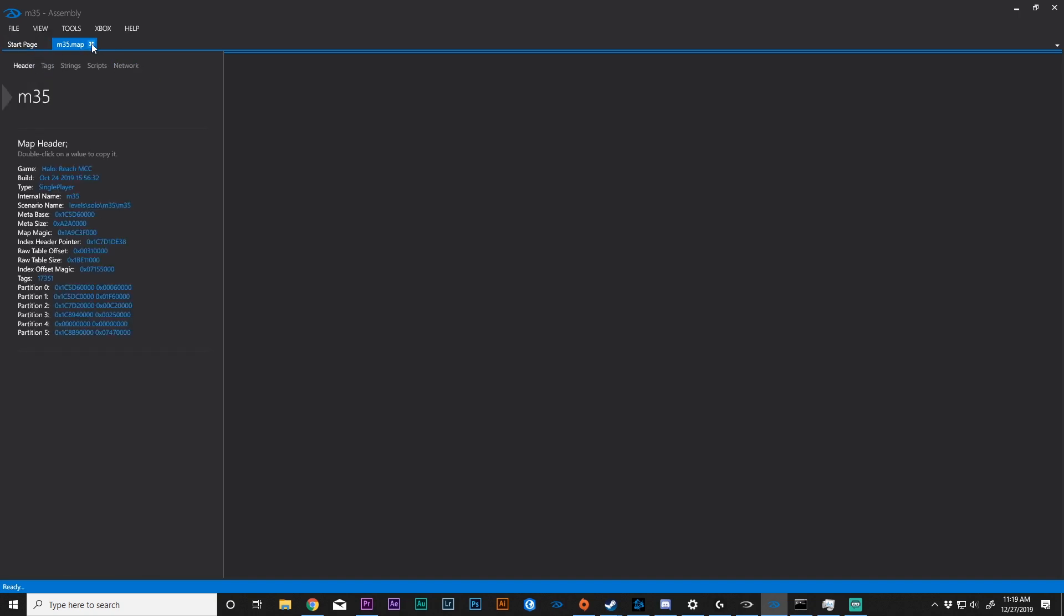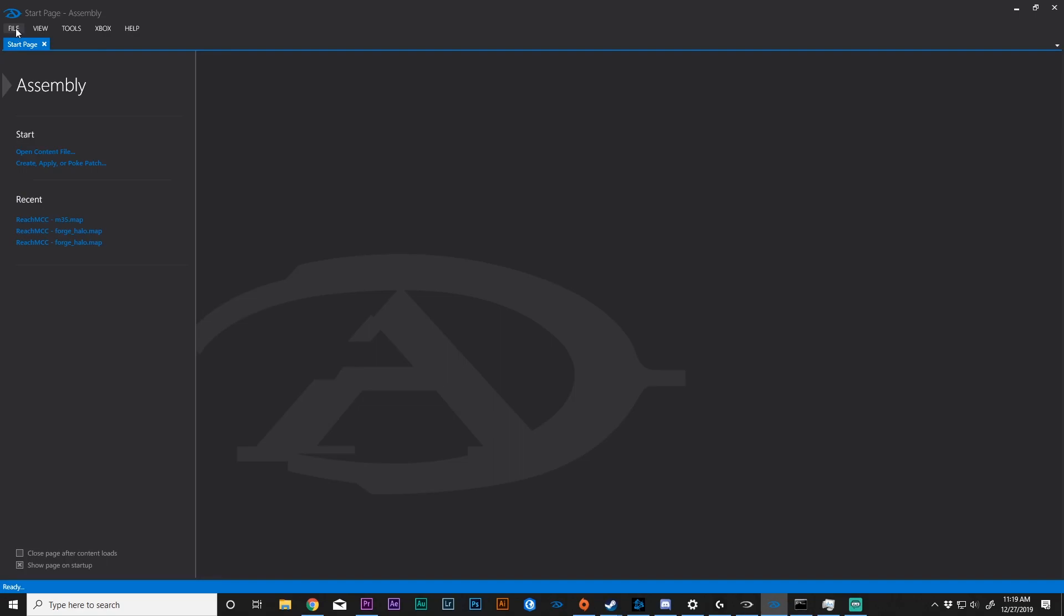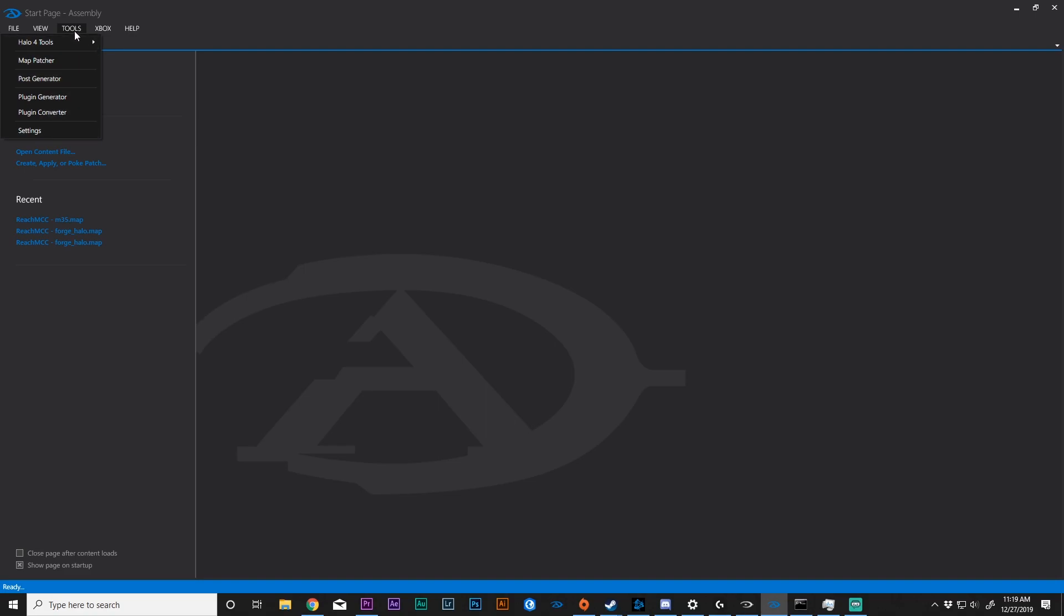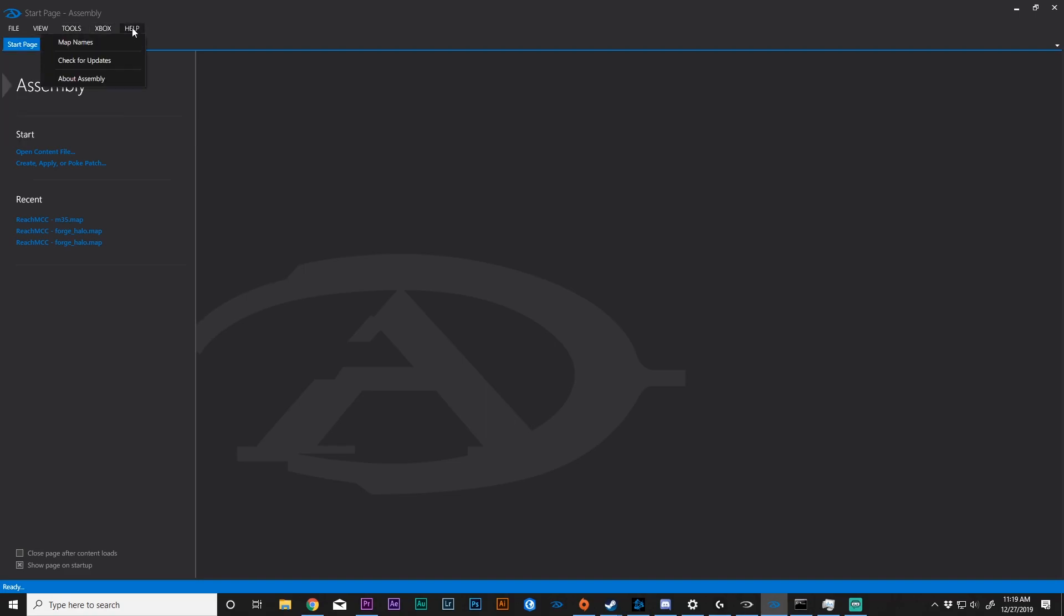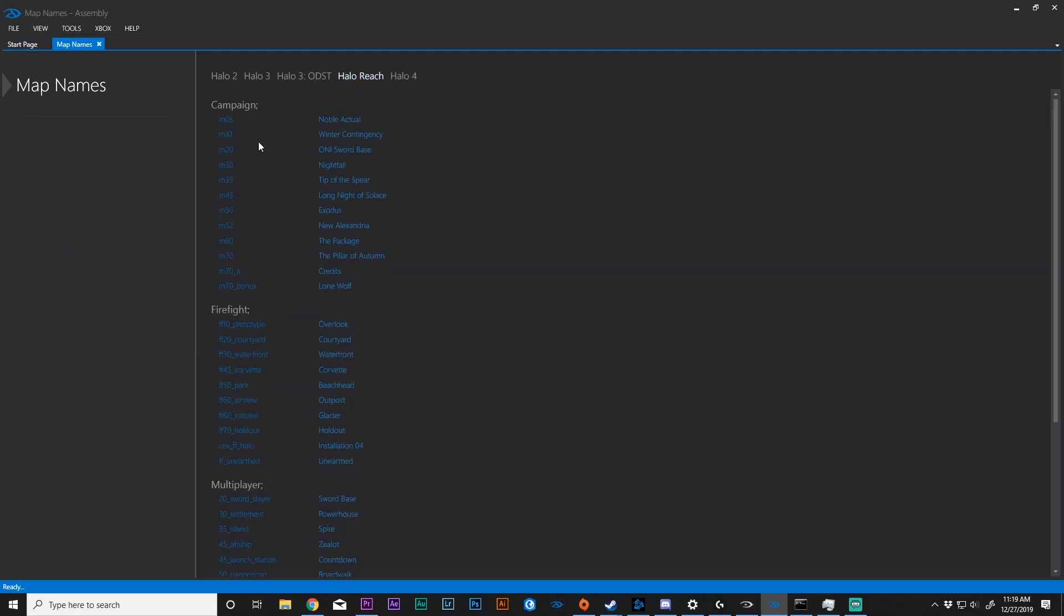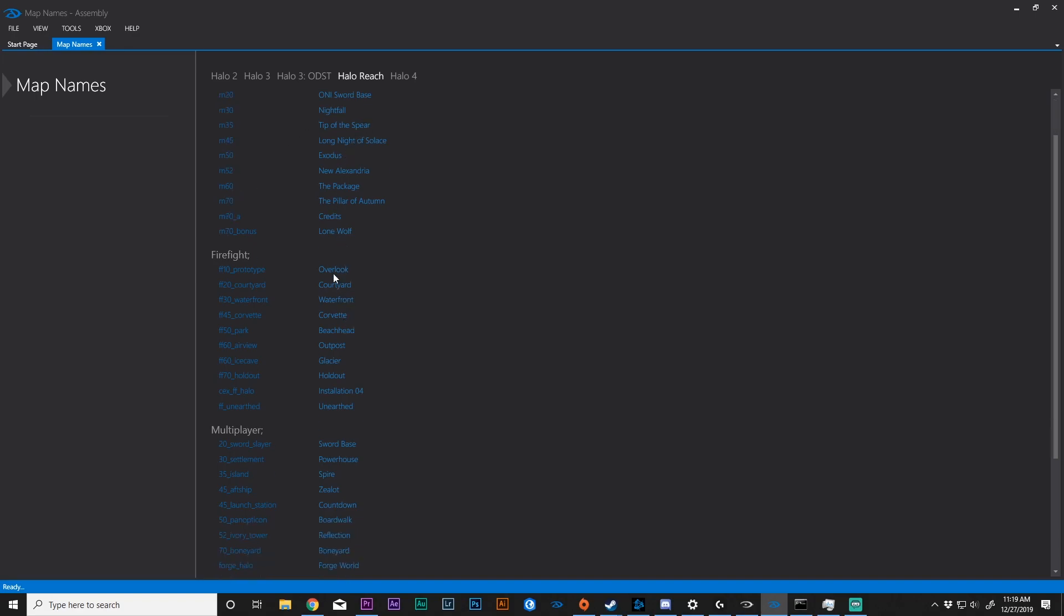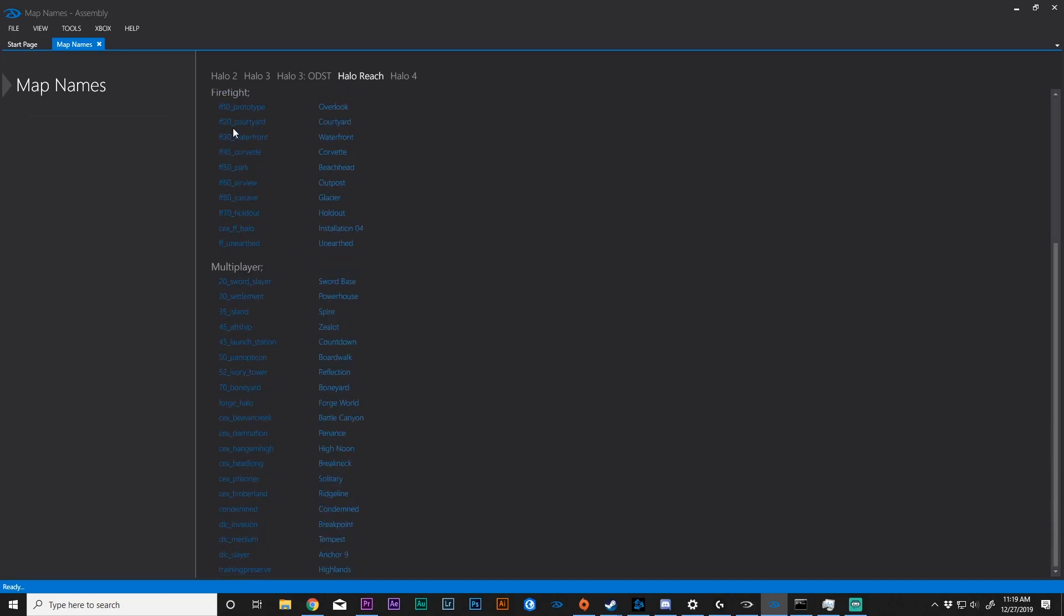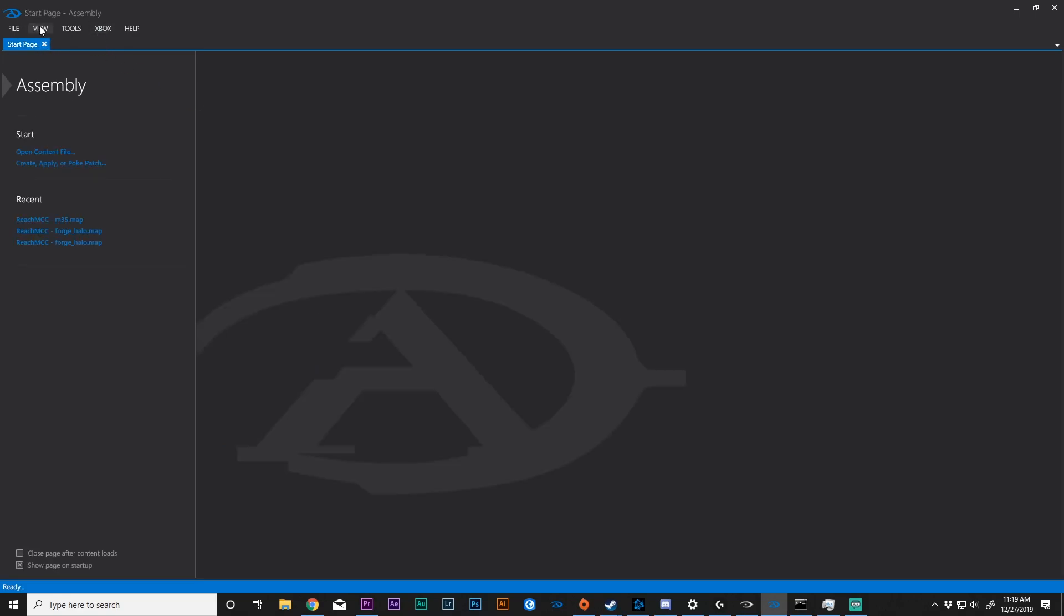So that leaves us with only a couple more things to cover. If we go to Tools, we can see all of these options here. We can go to Xbox, and we can go to Help. Now, Help is really cool, because you can go to Map Names, and it will show you what the map is called in-game, and then what is its actual file name. So that is an extremely helpful function.